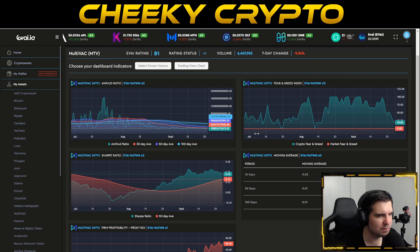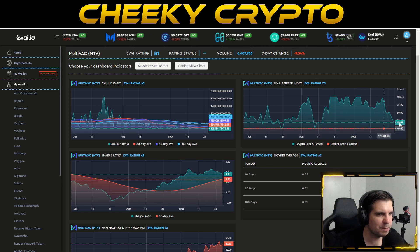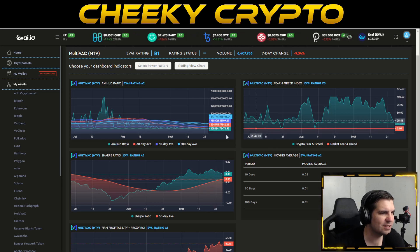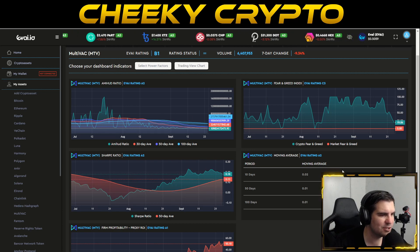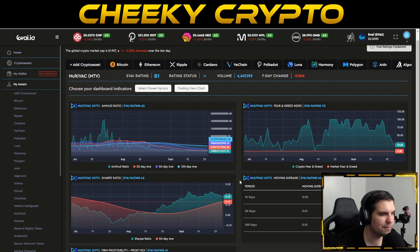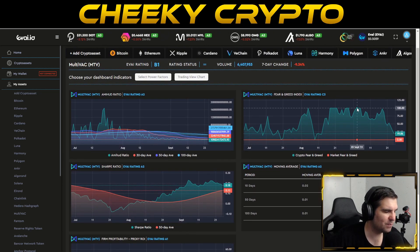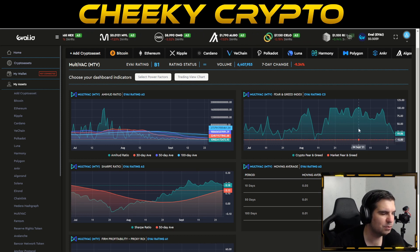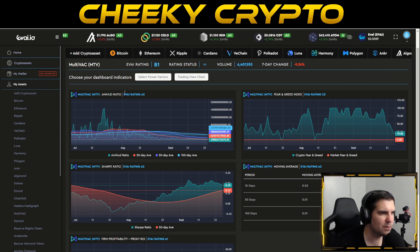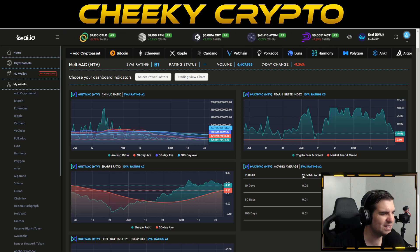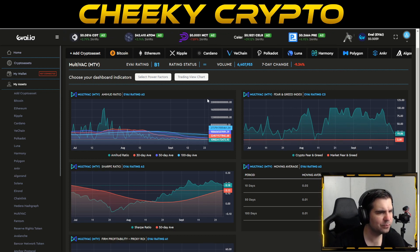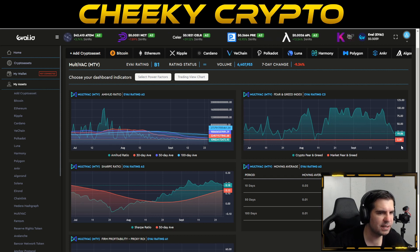What this tells me is that we're in a bull run, the risk/reward ratio is in your favor, and a few people are acting emotionally and selling their MTV at a discount. We have A2 liquidity, A2 Sharpe ratio, A2 moving averages, and A1 profitability — the odd one out is the fear and greed index at C3. That fear and greed reading doesn't fit the rest of the model, which means volatility on smaller timeframes is an opportunity to buy at a discounted rate.